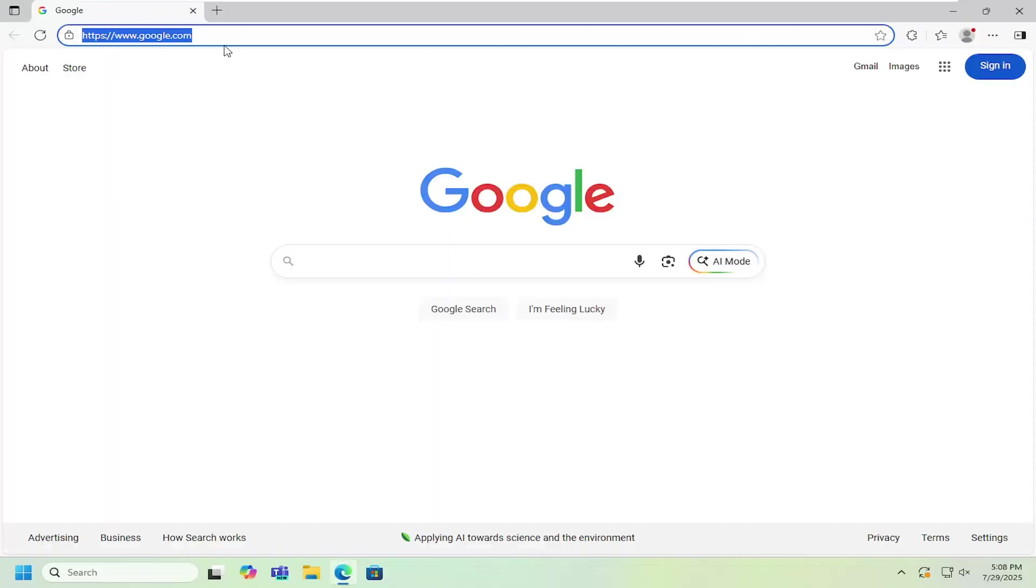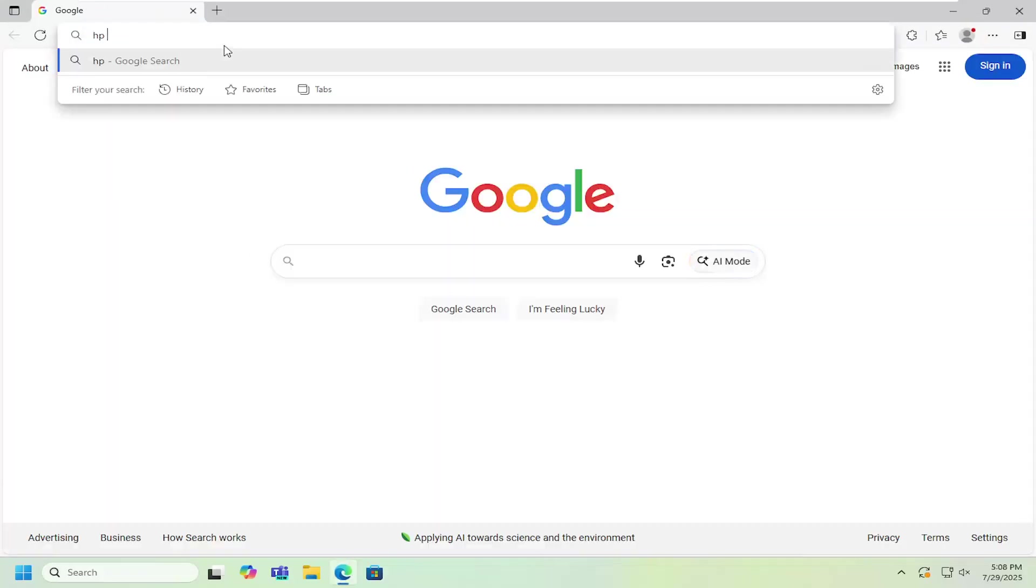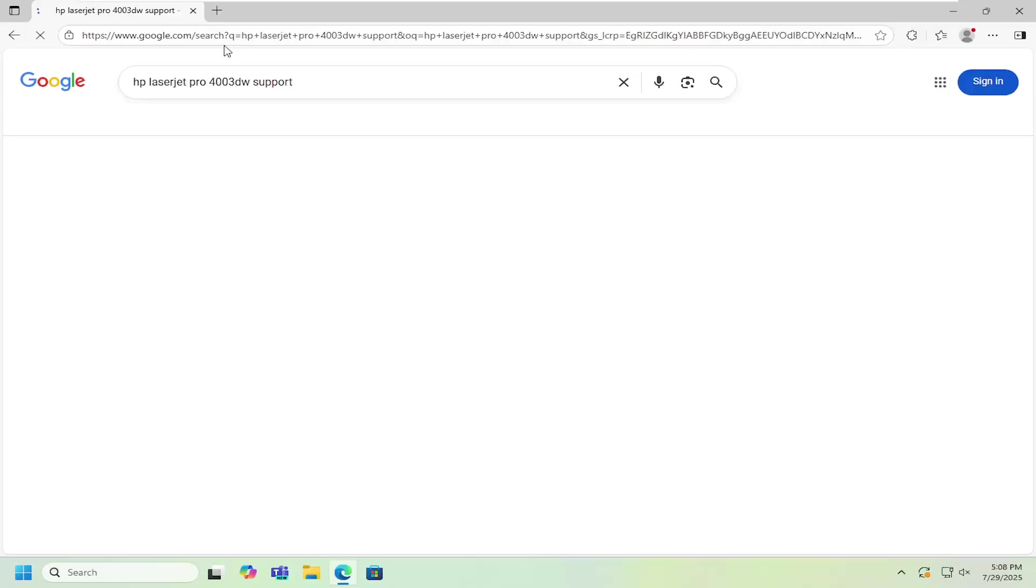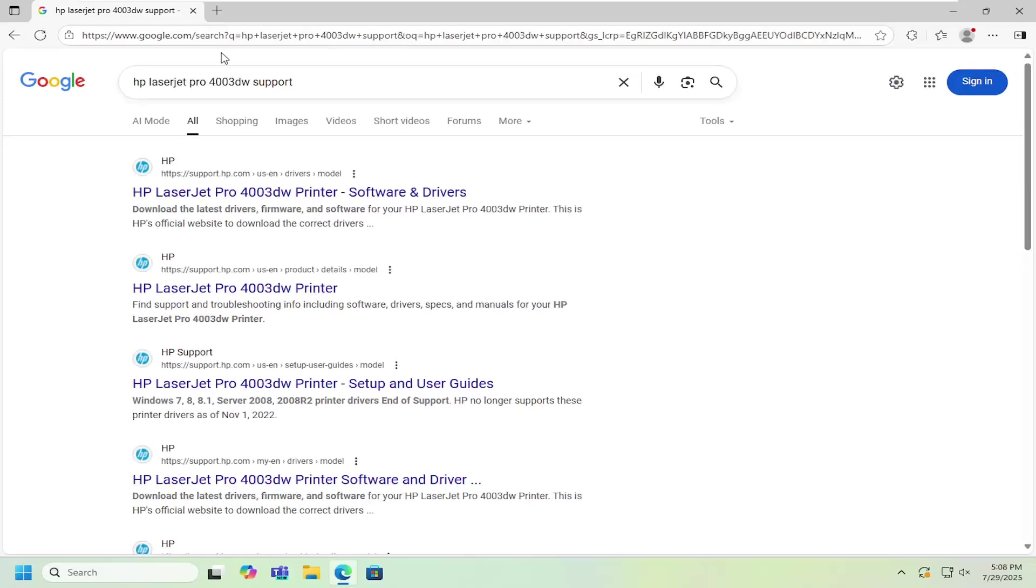So all you have to do is open up a web browser and into Google you want to search for HP LaserJet Pro 4003DW support. Go ahead and search for that.